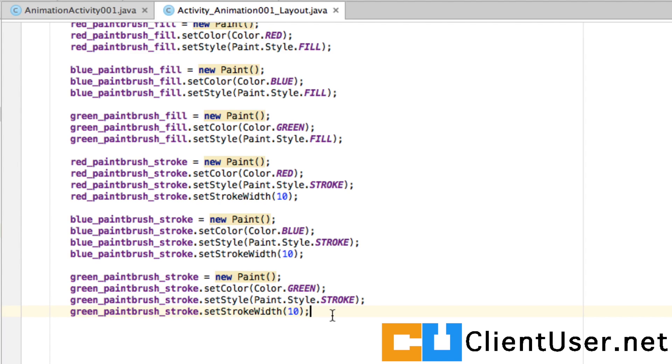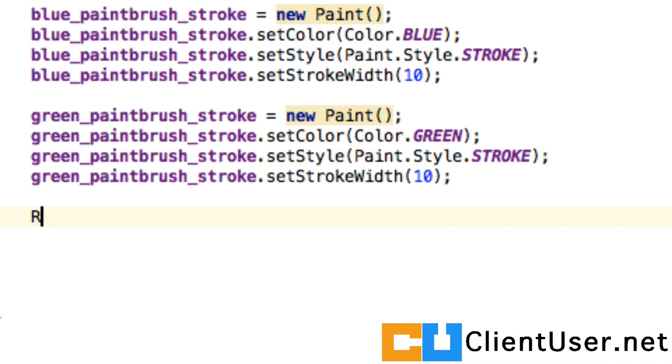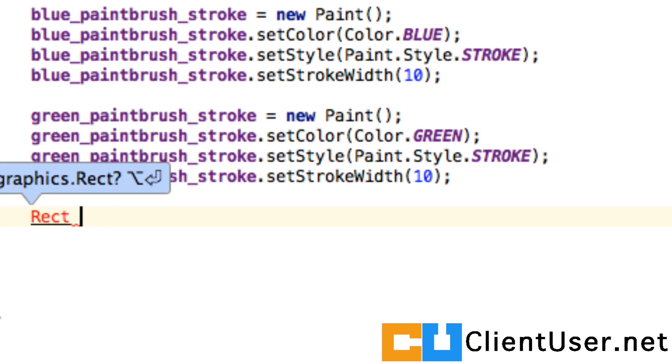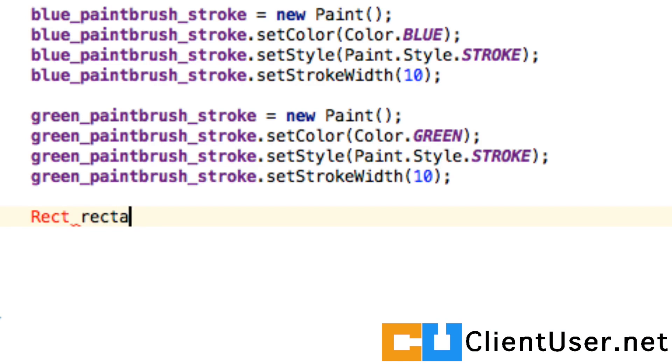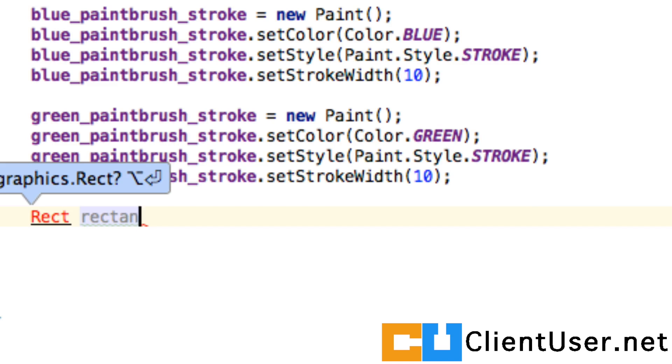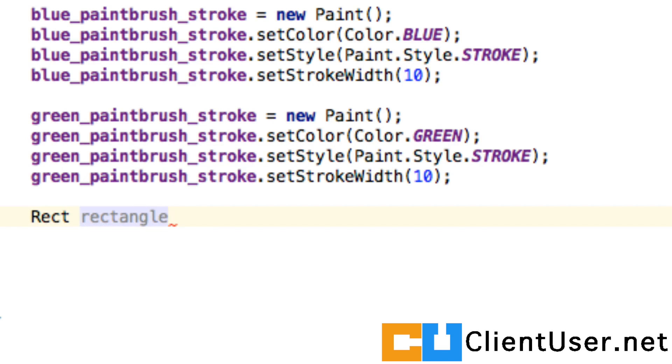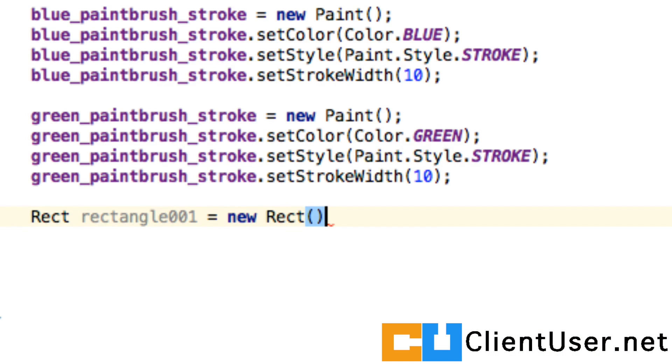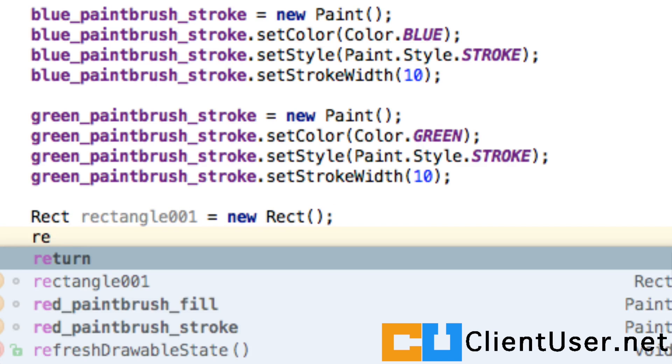Well now that we've got our paintbrushes ready, we're ready to draw. Let's do a rectangle. In Android you can create a rectangle. We have to import the rectangle class, so Alt and Enter. I'm going to call it rectangle001 and it's a new rectangle.